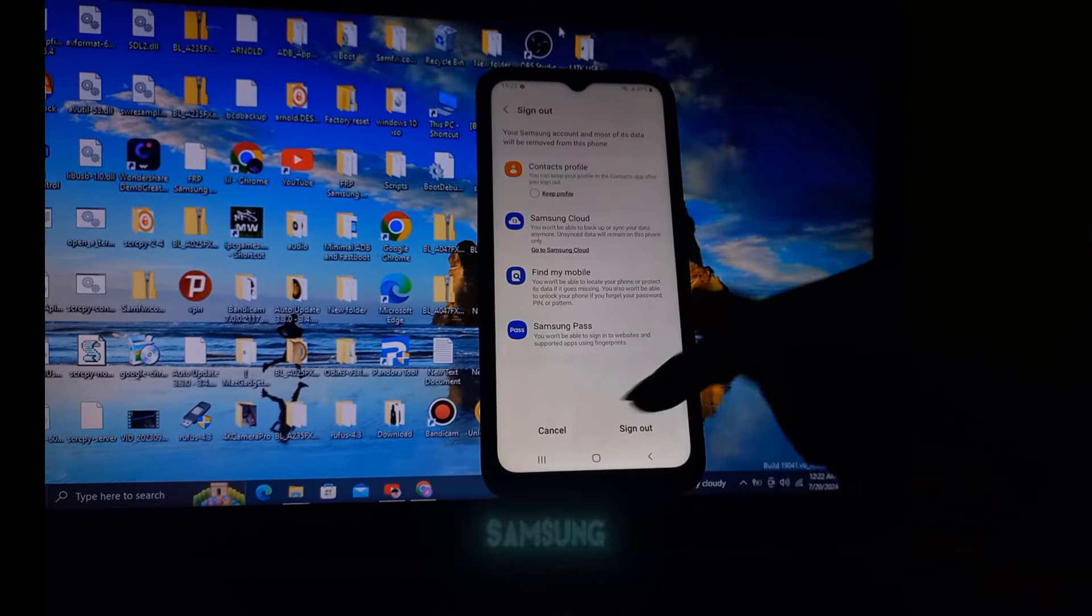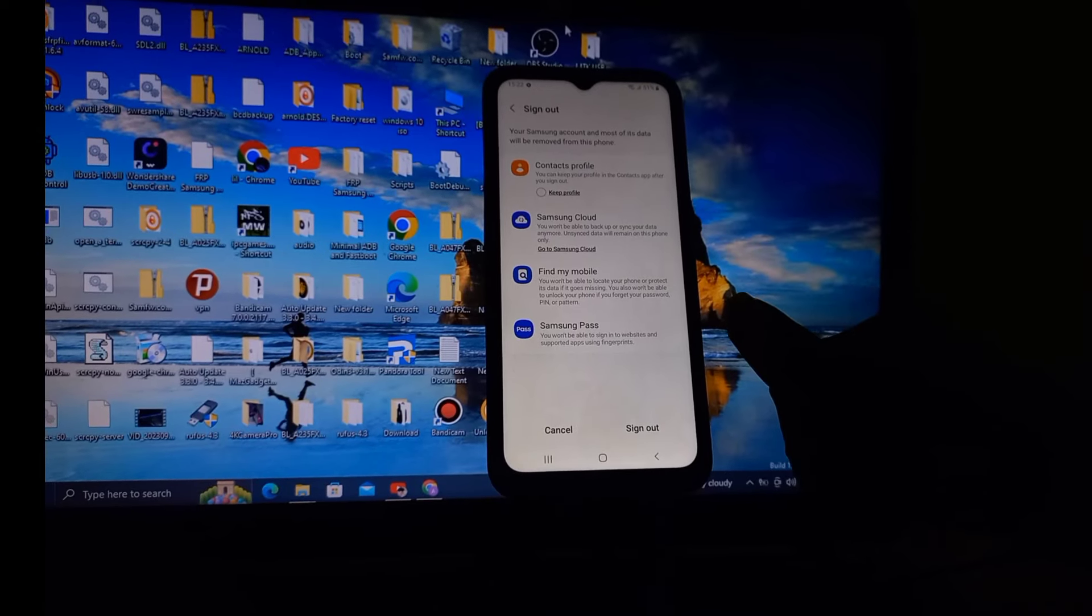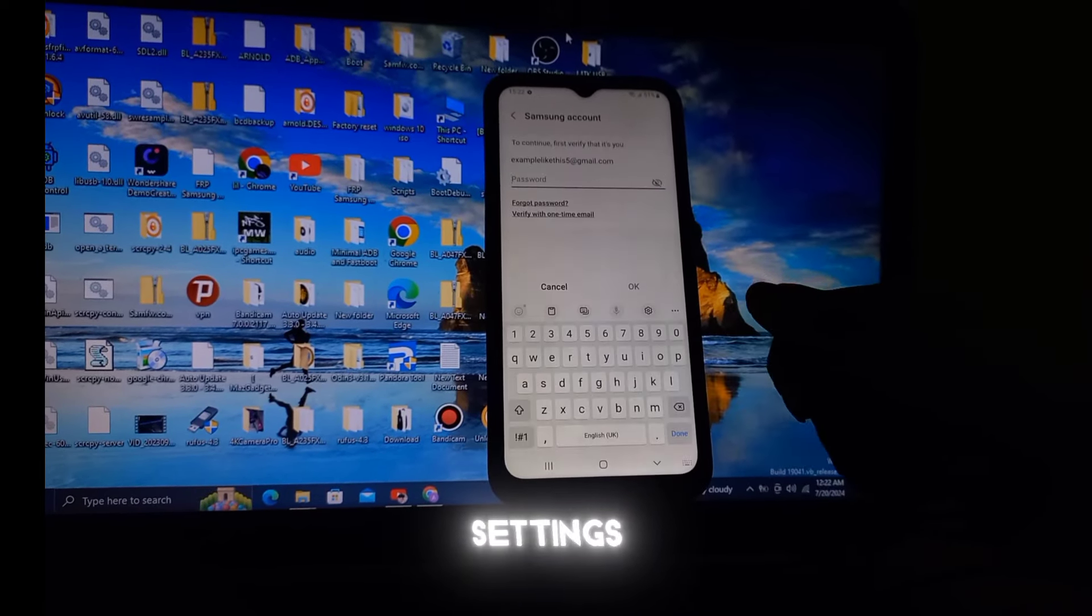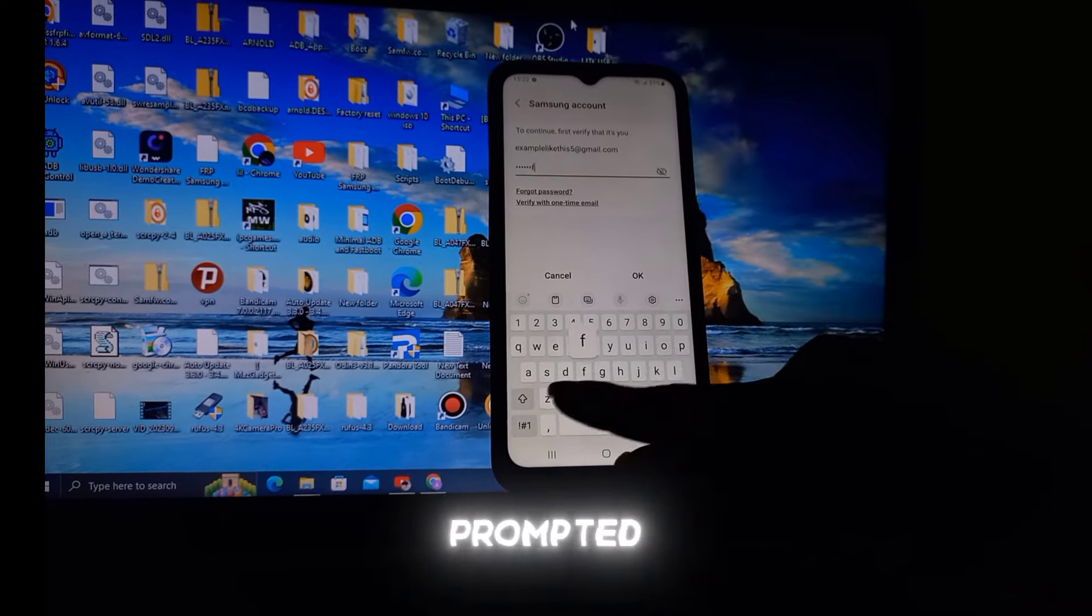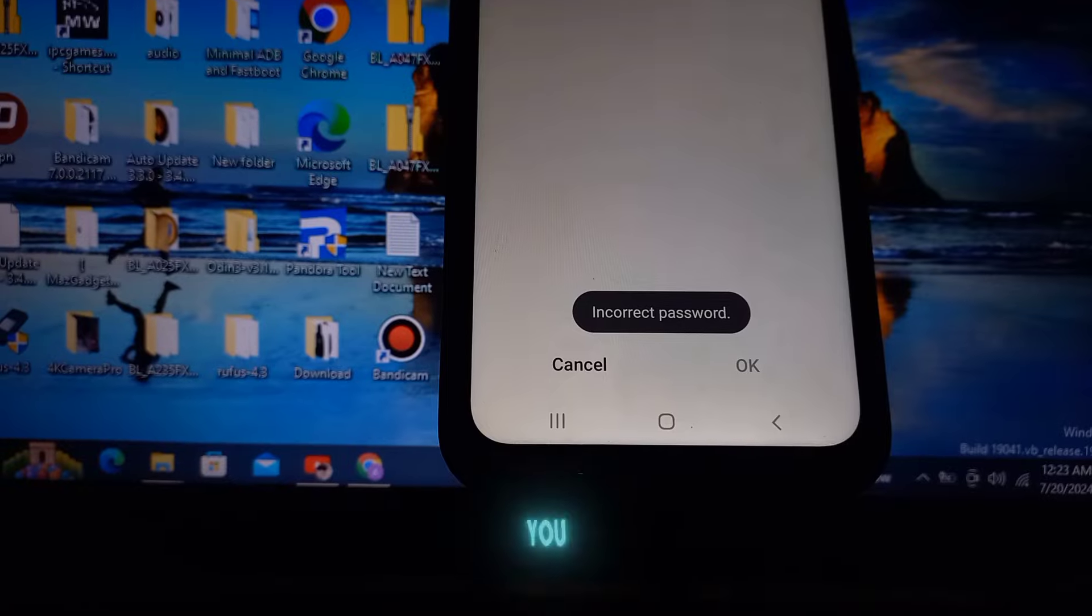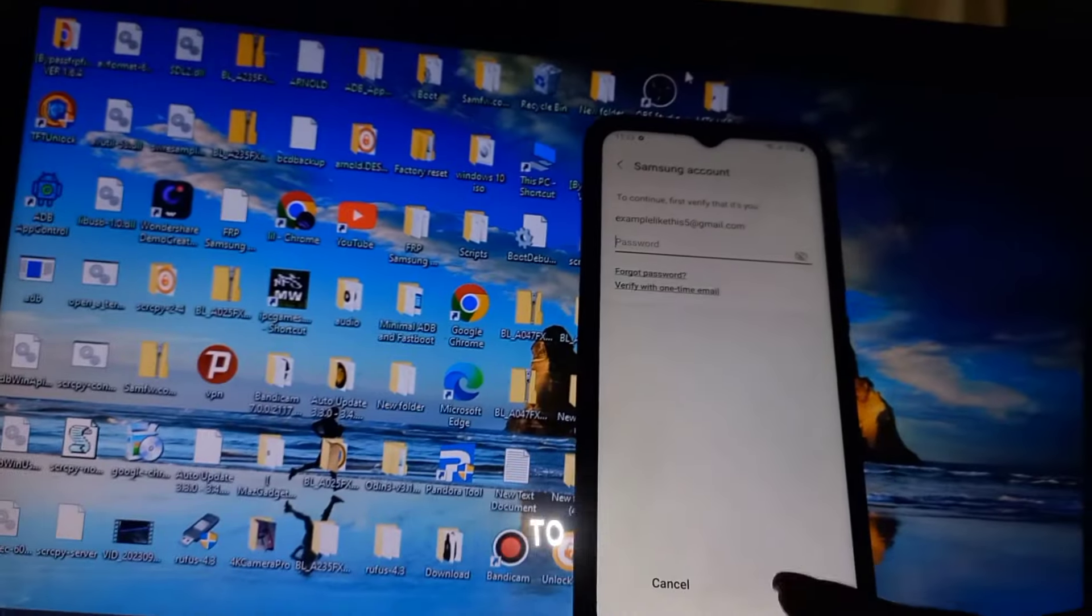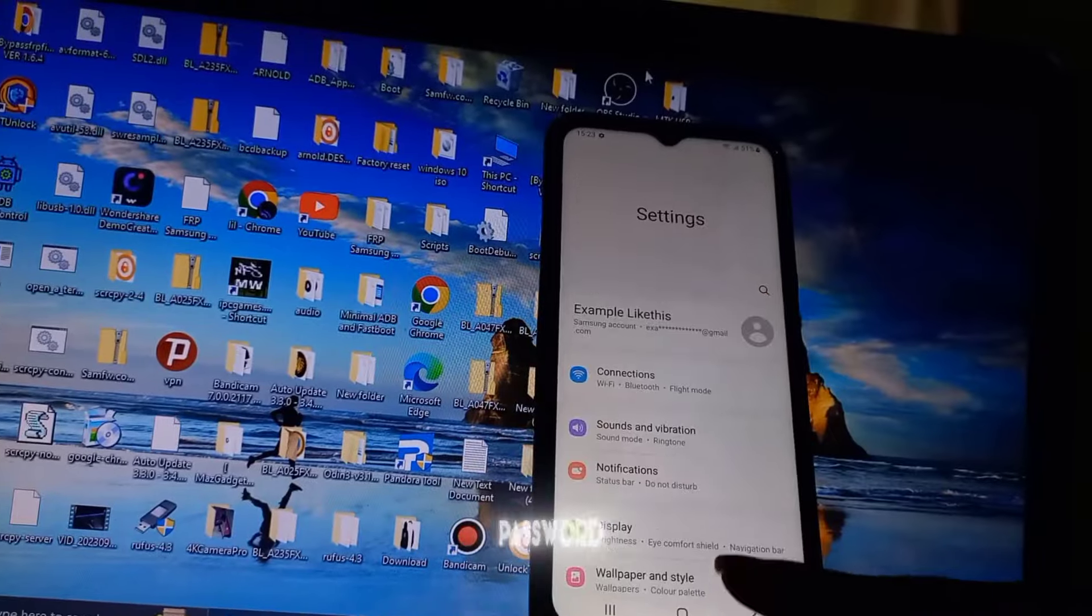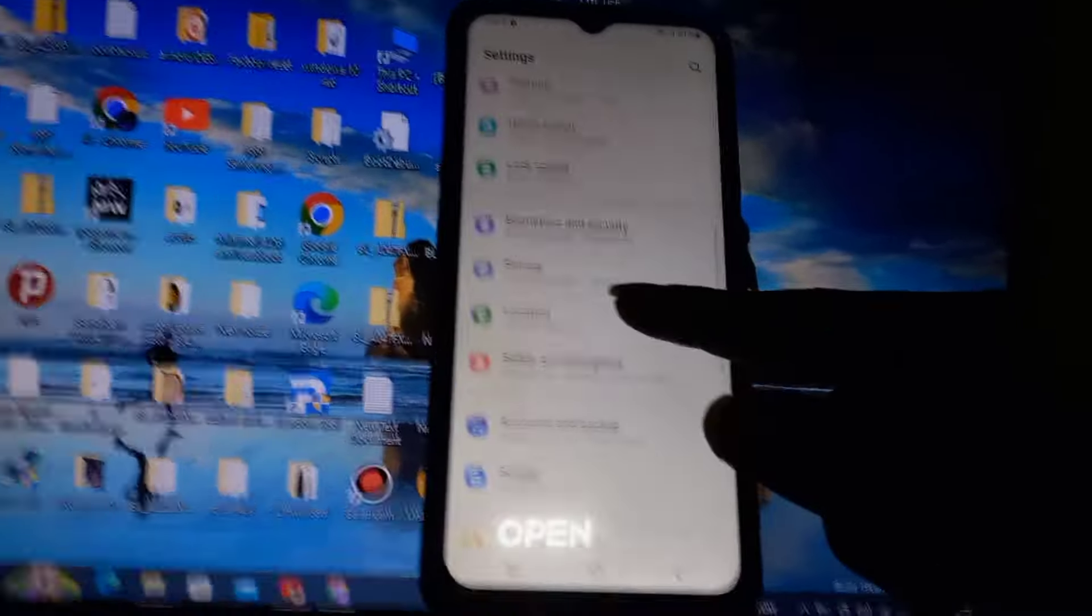You'll see the Samsung account listed in the first section. Tap on it to access the Samsung account settings, and then tap on sign out. You'll be prompted to enter your password to sign out of the account. If you remember your password, enter it to remove your account. If you don't remember the password, stick with the video.